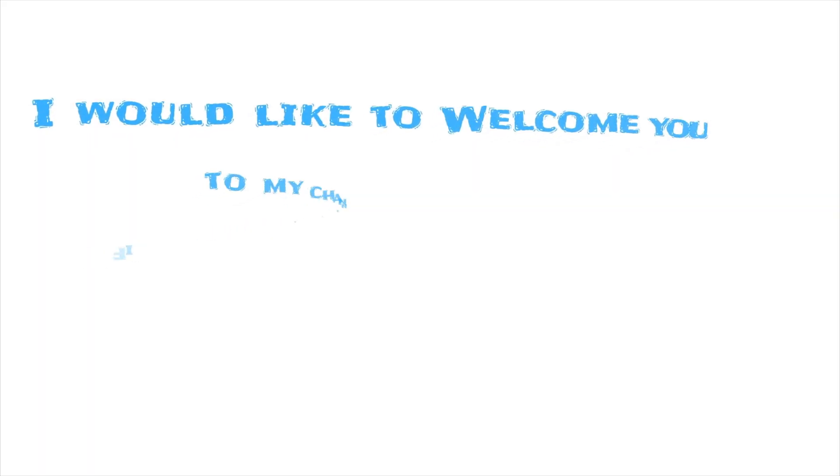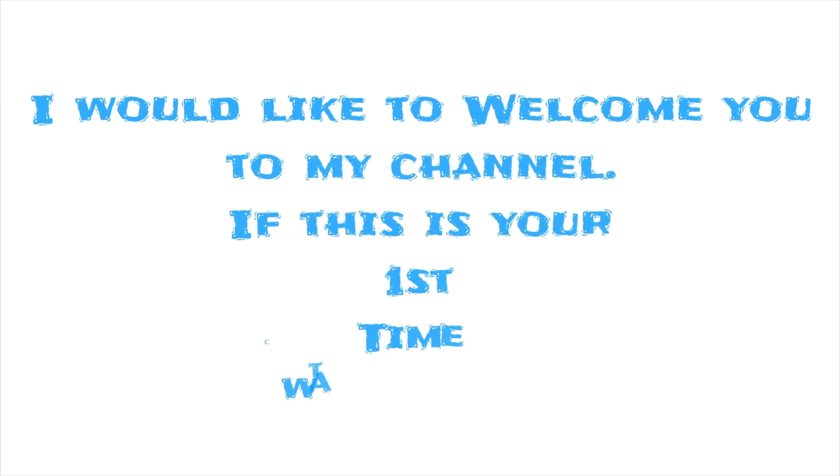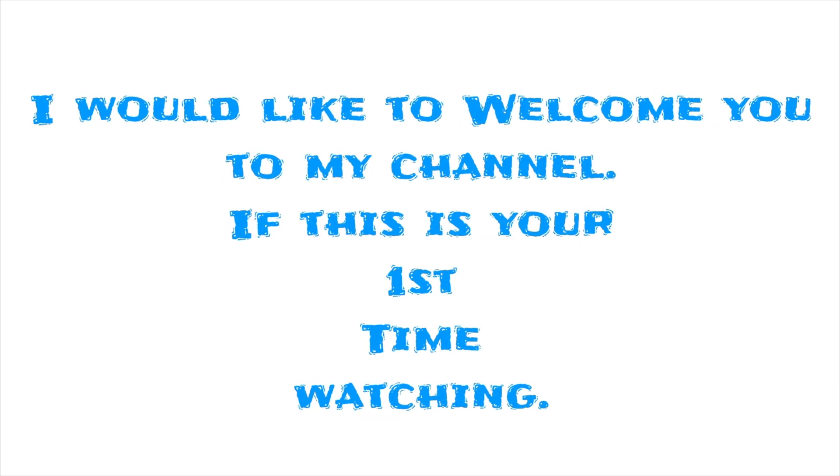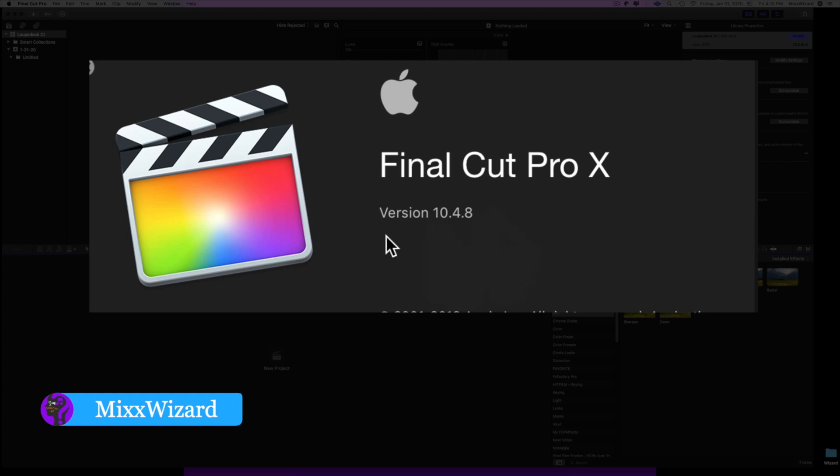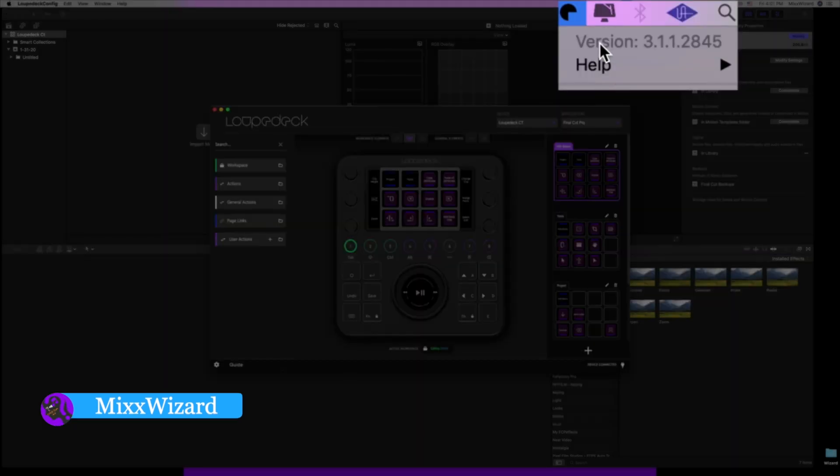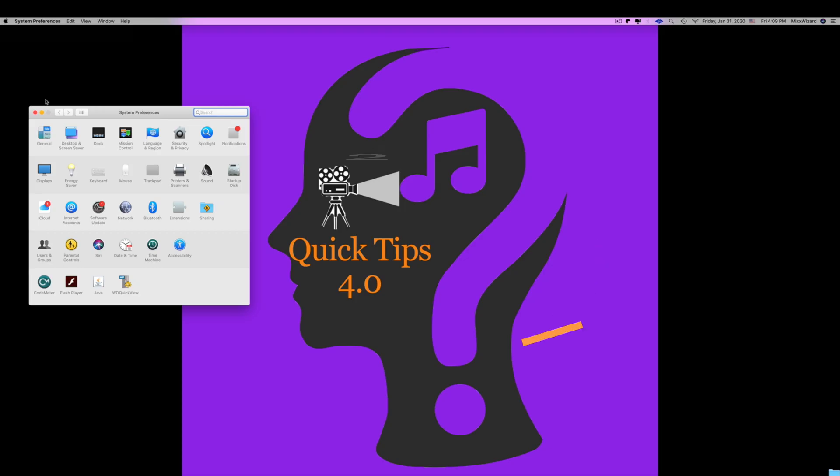Welcome to my channel if this is your first time watching. First, you want to make sure you have the latest version of Final Cut Pro X downloaded, which is 10.4.8, and Loupedeck's latest version will be 3.1 at the time of this recording.